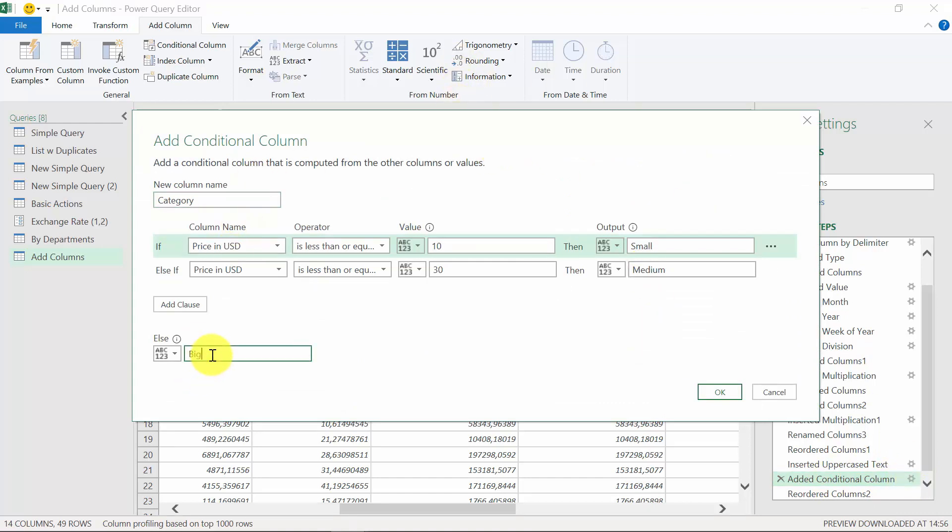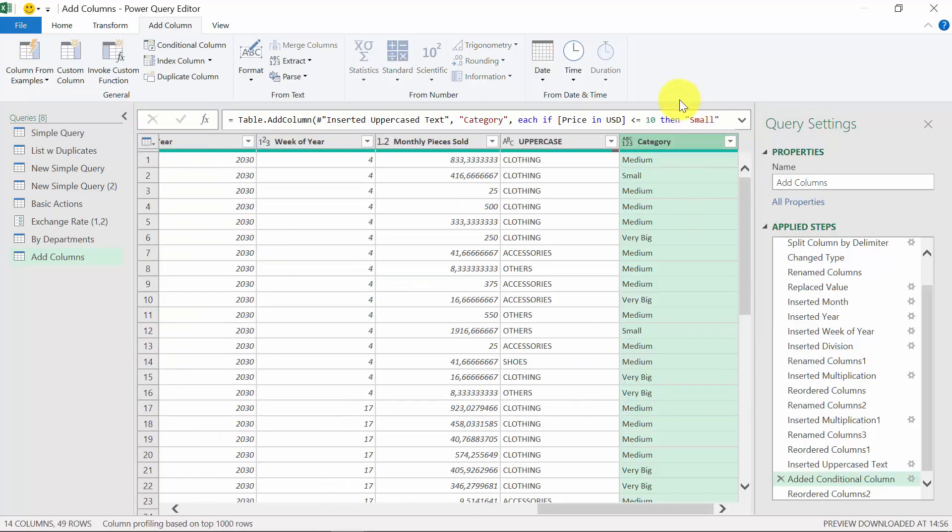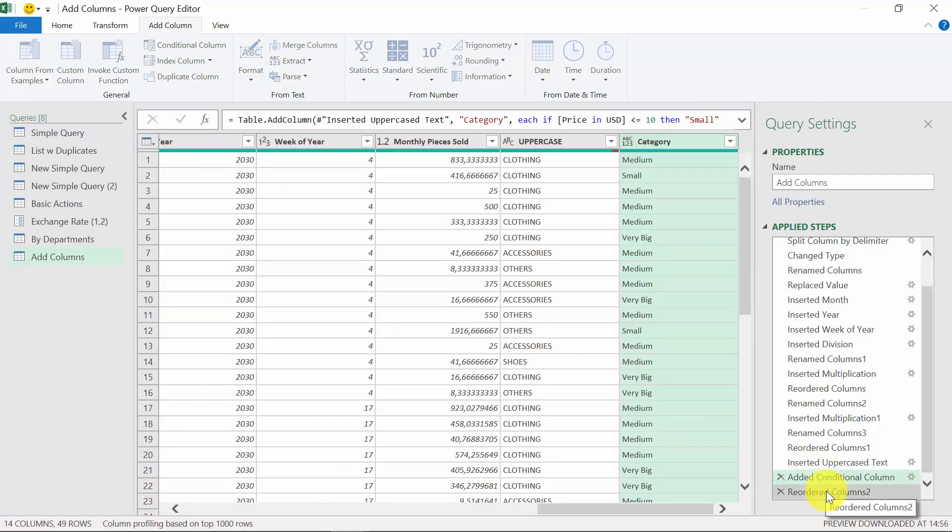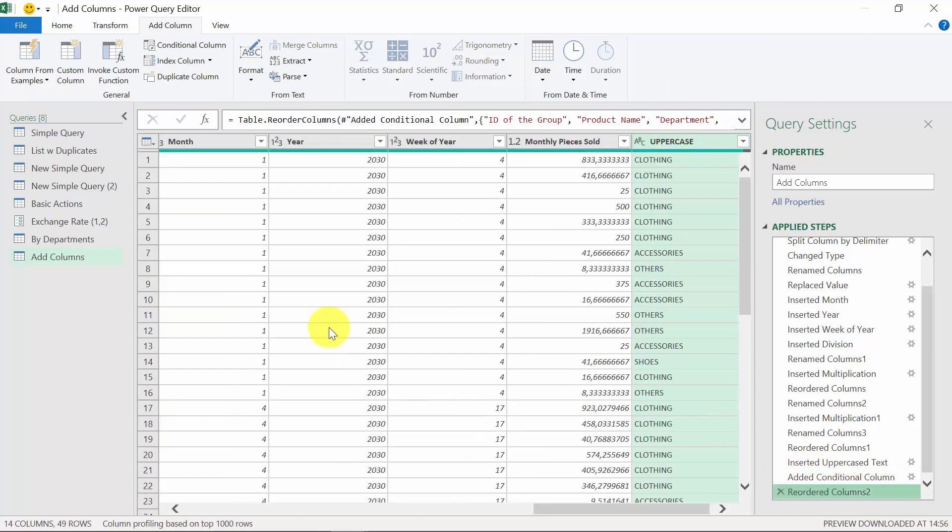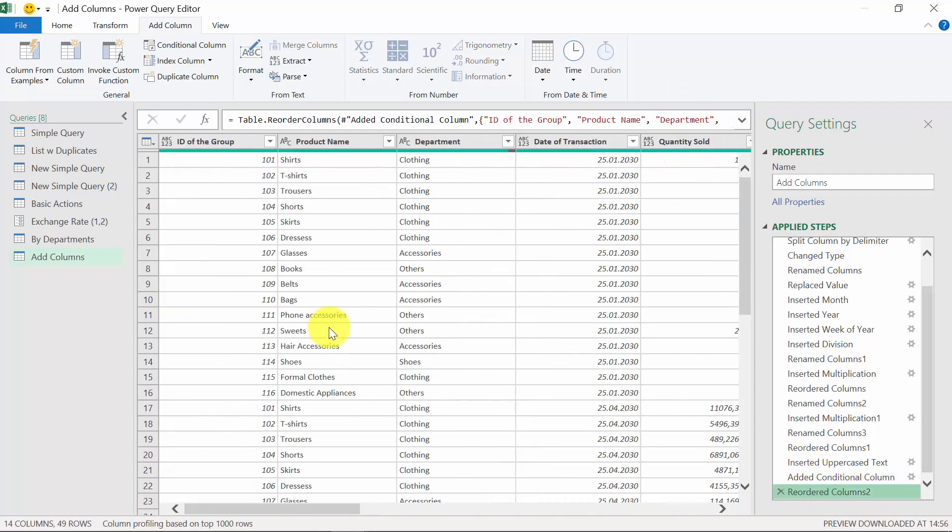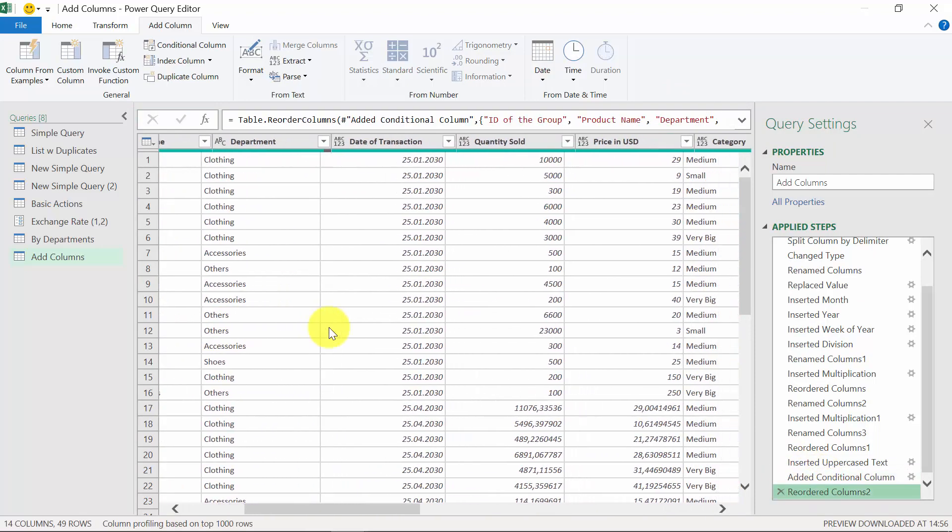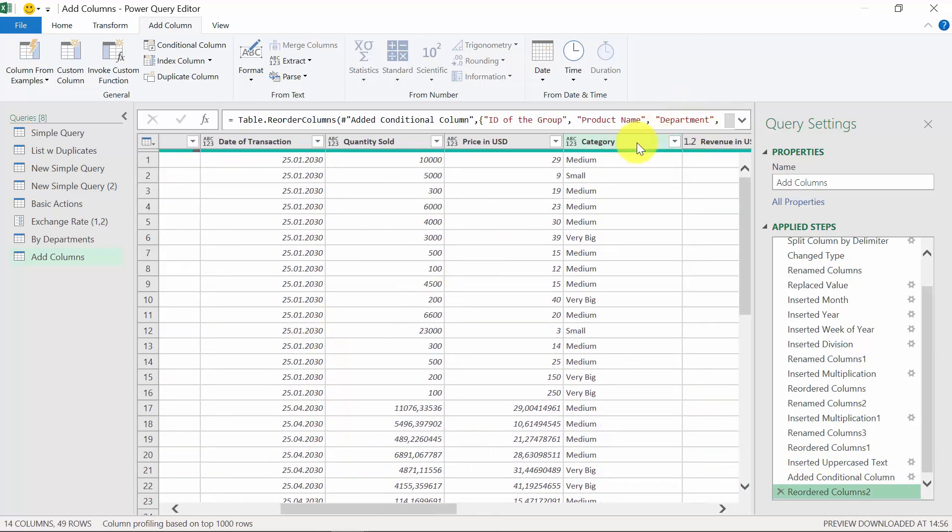And for example, I can change from big to very big. We press OK. And as you can see, everything has been changed to that. And now we've got very big instead of big.